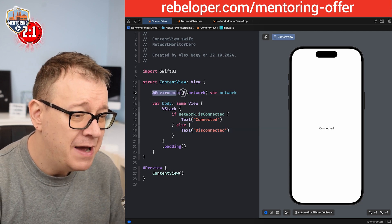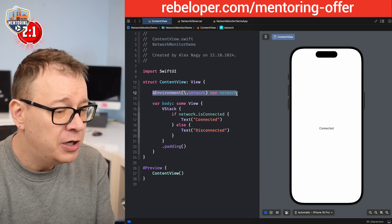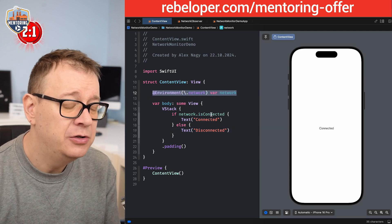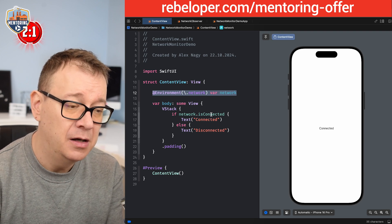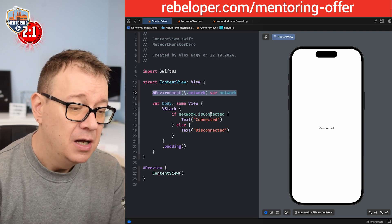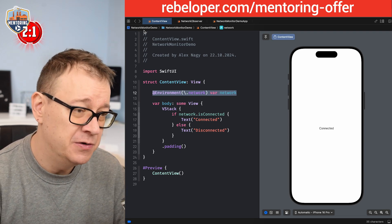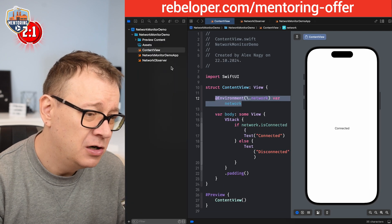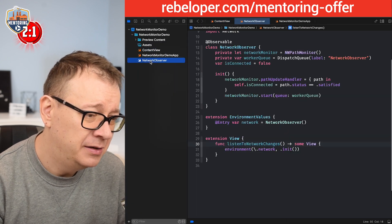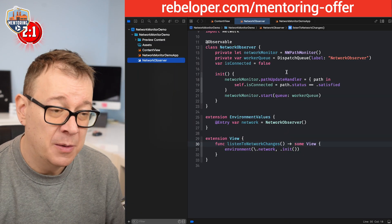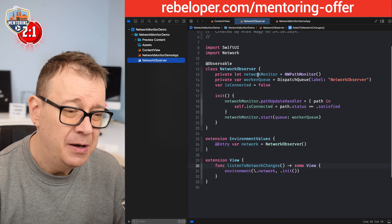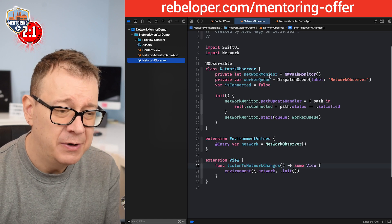Well, we have created an environment called network, and according to the property of isConnected on that environment we just present different views. Now let's take a closer look at the actual code of the network observer.